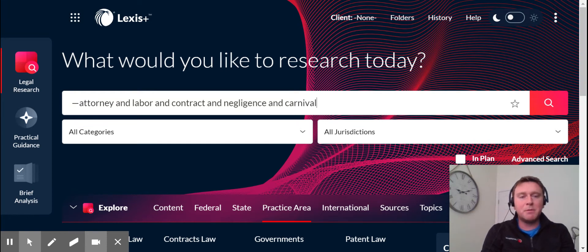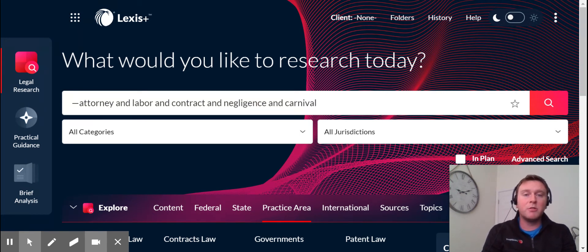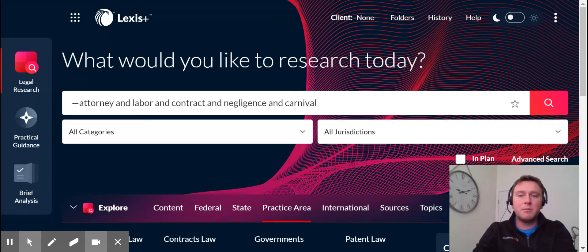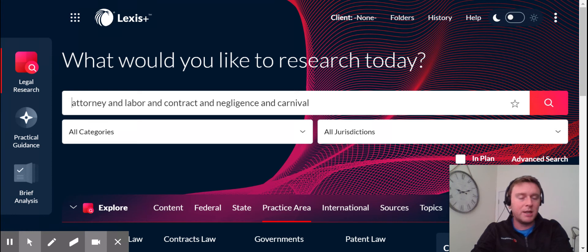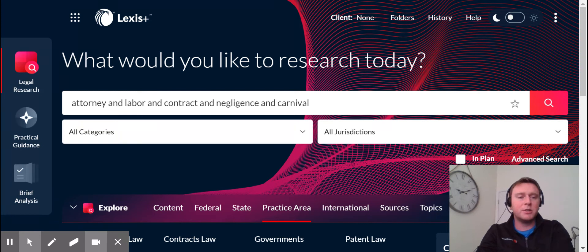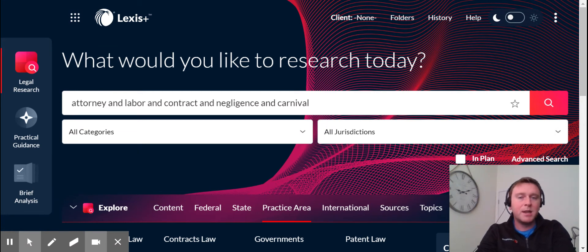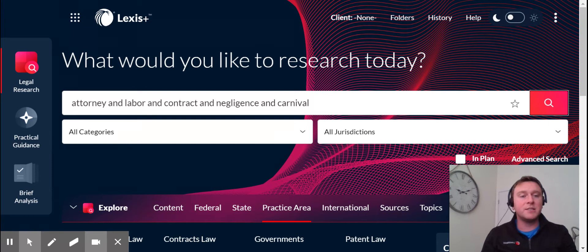So this actually might be a little refresher training for some of you, but for some of you it might be brand new. So we will go over that here right now. What I'm going to do is run a basic search that you normally would on regular Lexis. So I have attorney and labor and contract and negligence and carnival. You're telling the system you want to find all content on the Lexis platform that mentions these key terms. Now we'll run the search and it's going to default to case law.